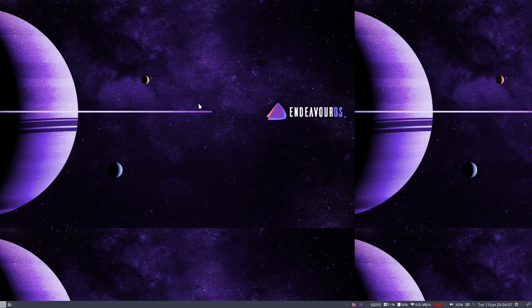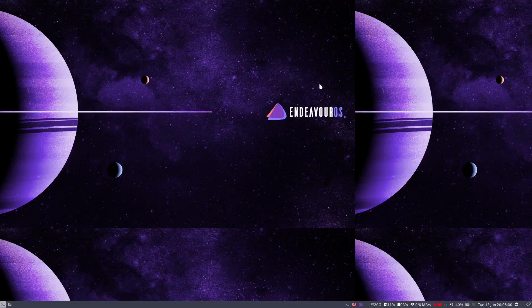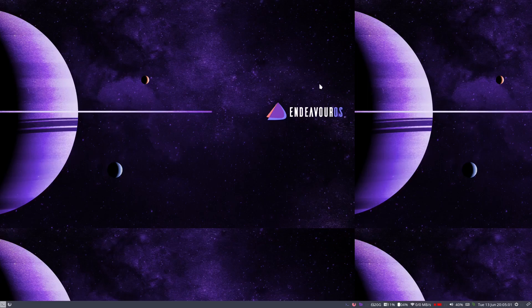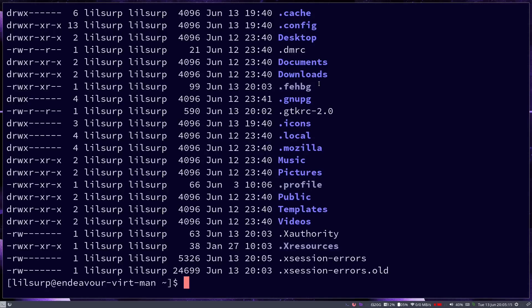First thing that you're going to want to do is make sure that you have LX Appearance installed. That's the app that we just looked at, this is LX Appearance. You're going to want that installed and then the second thing you're going to want to do is open up a terminal and do an ls -la and see if you have this file, this .Xresources in your home directory.